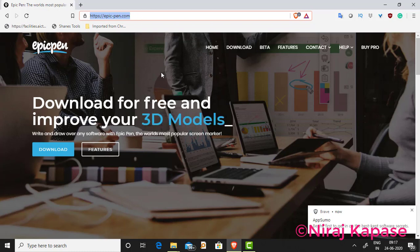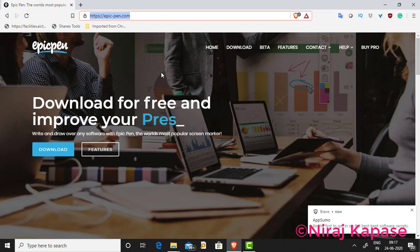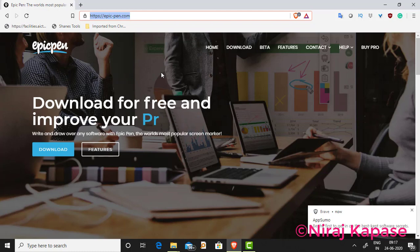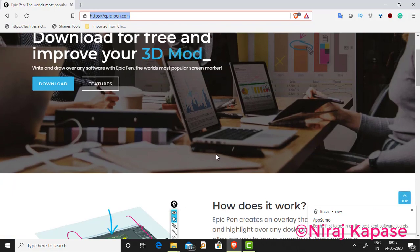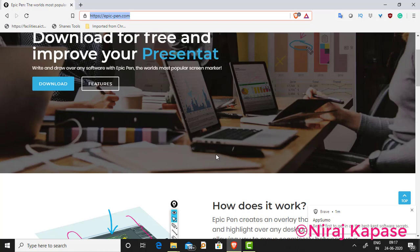You can do many things with Epic Pen. You can use it for your presentations, you can animate things, you can use it for your tutorials, for your business, for education purposes, or for any creativity.